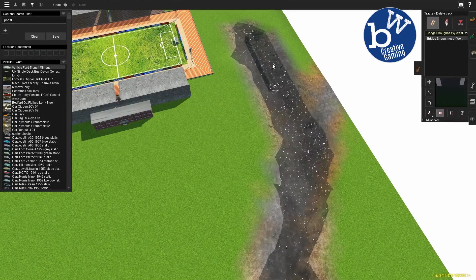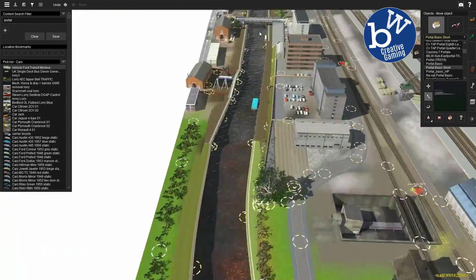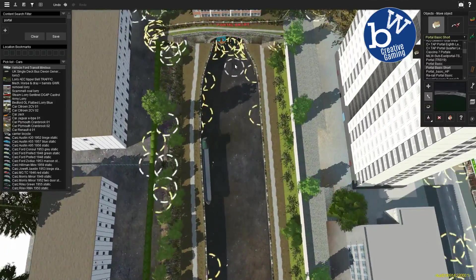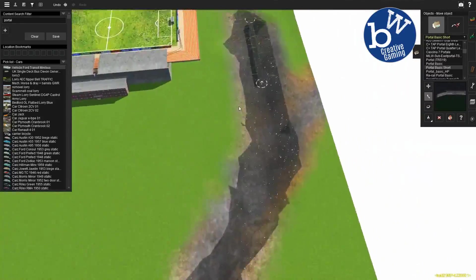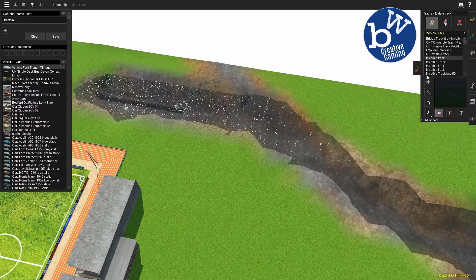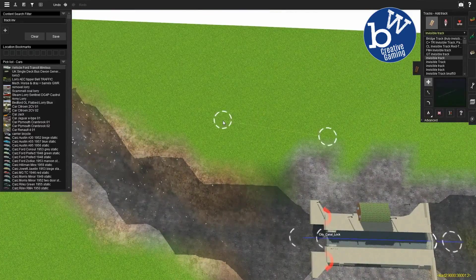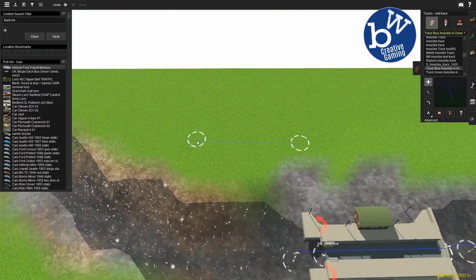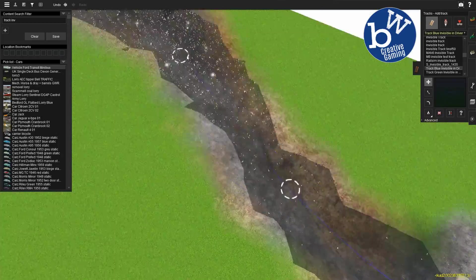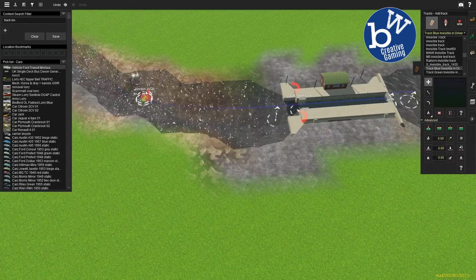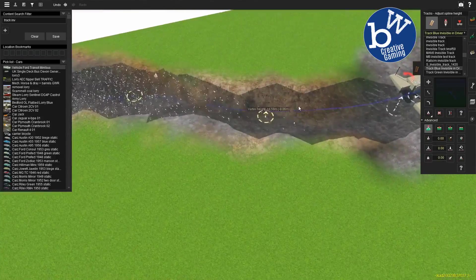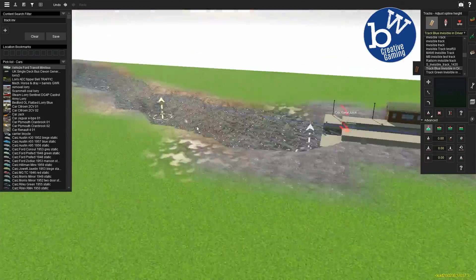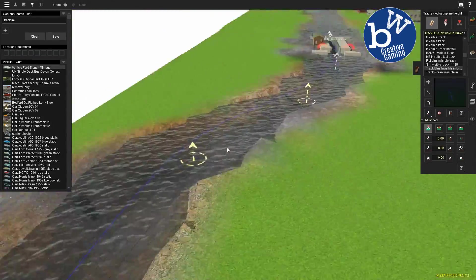Right, so this is the invisible portal. We'll put one either end, and then we'll attach some track just like the bush. We'll use the invisible track. Portals will become invisible as well, the track up there, just like the stations.